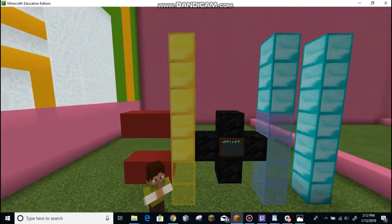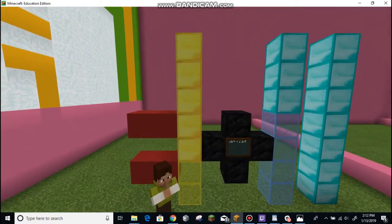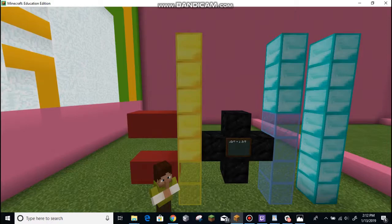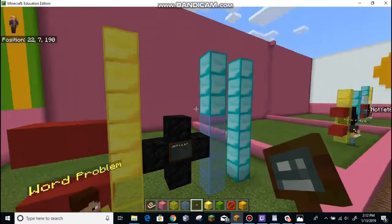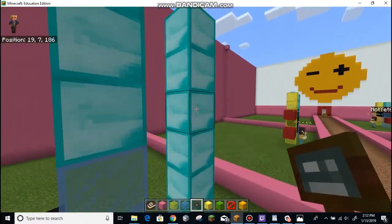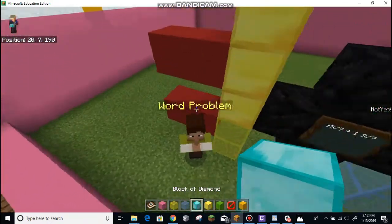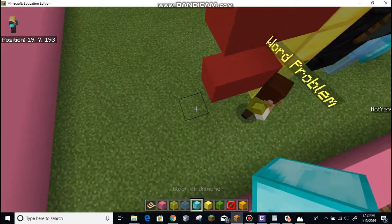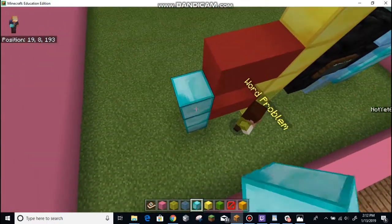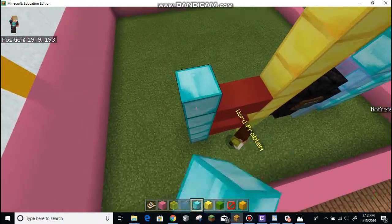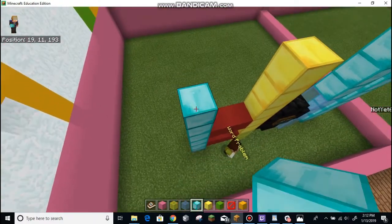And then we're going to add it to five sevenths. First thing we're going to do is get our diamond block and put in our one — one, two, three, four, five, six, seven.